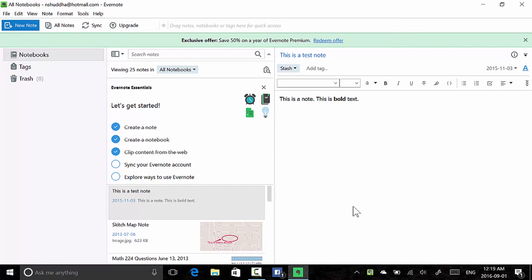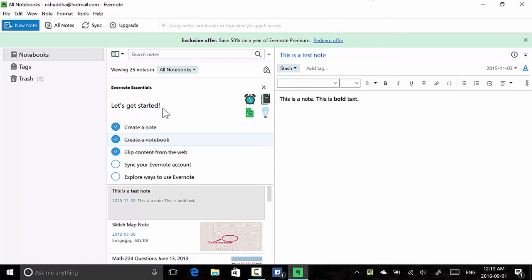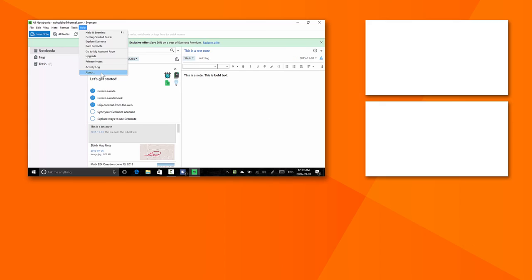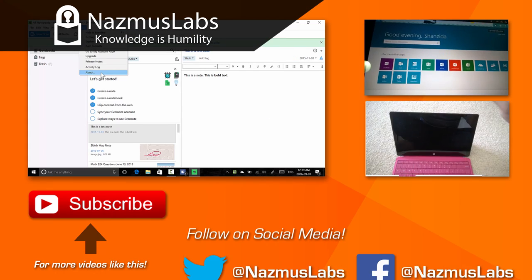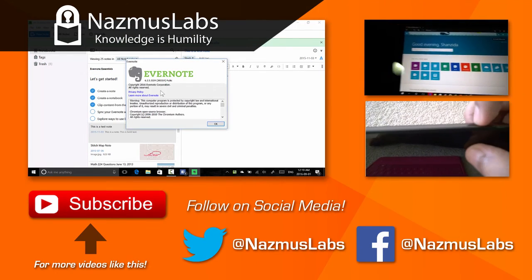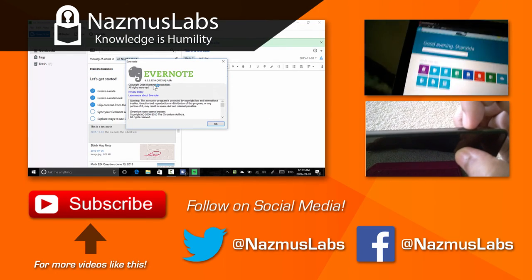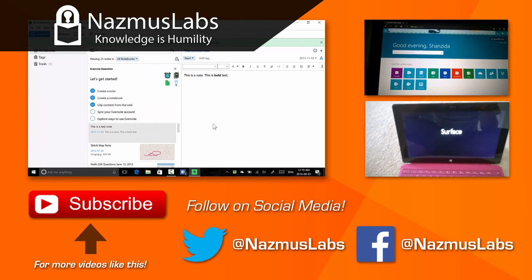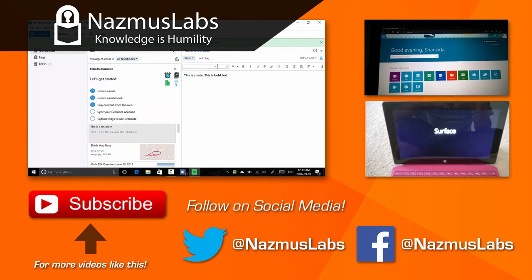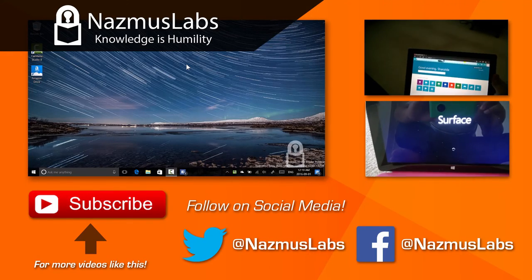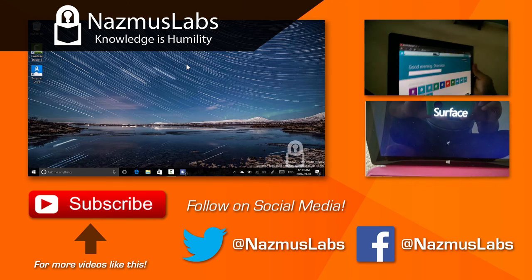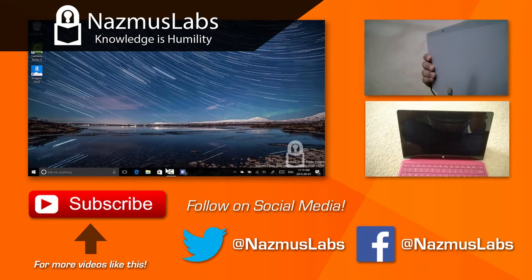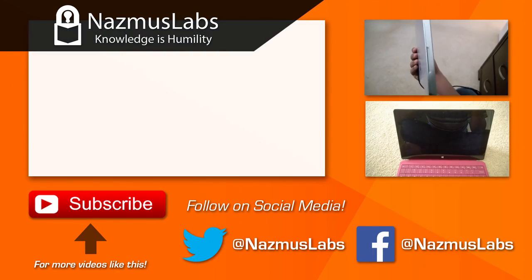So now, guys, you will be able to get Evernote from the Windows Store. This is awesome, and you get the rich desktop app experience. Very cool. Thank you for watching. I hope you liked it. About Evernote, Evernote Corporation, all rights reserved. Very cool. Alright, guys, thank you for watching. Have a good one.